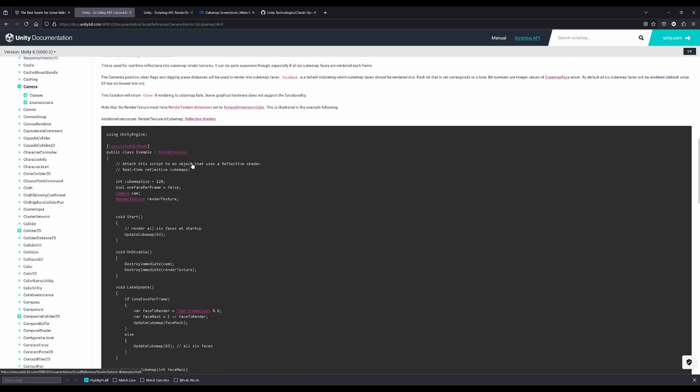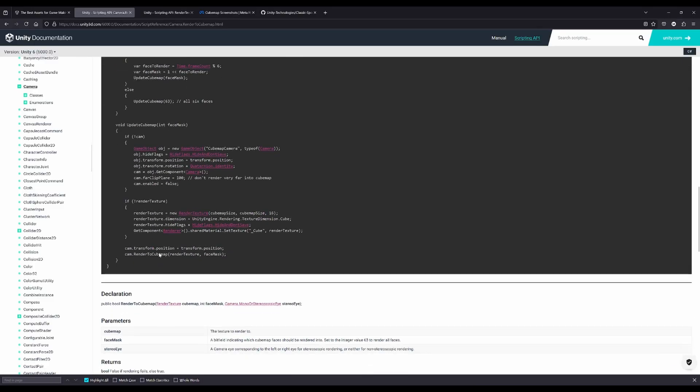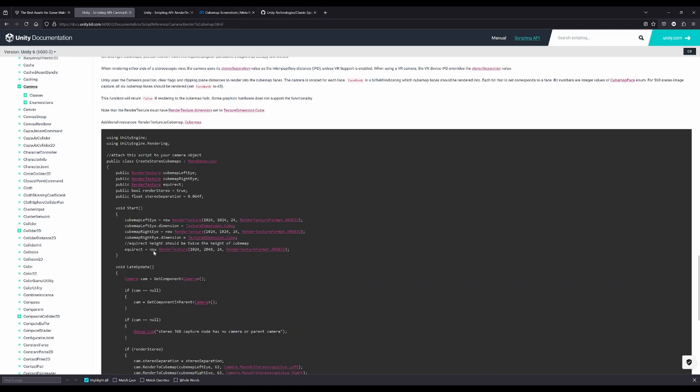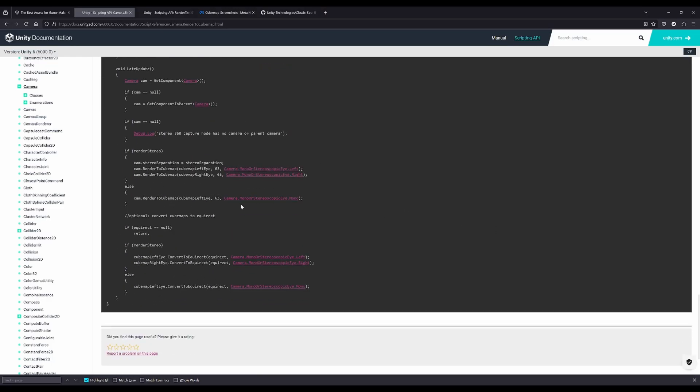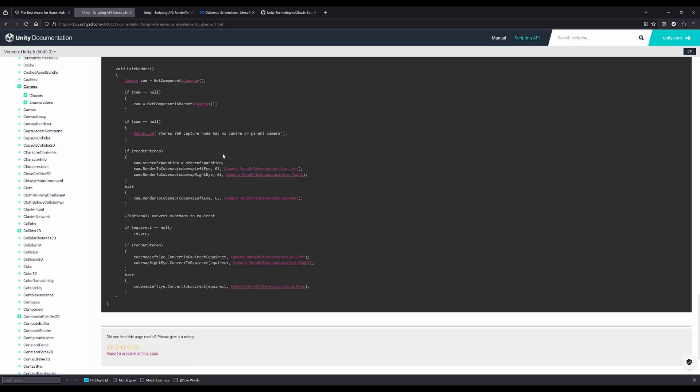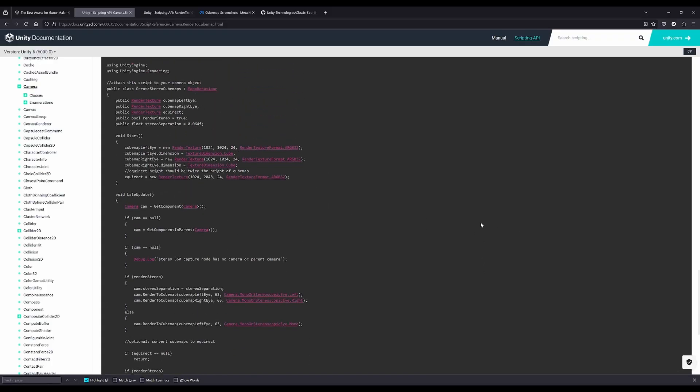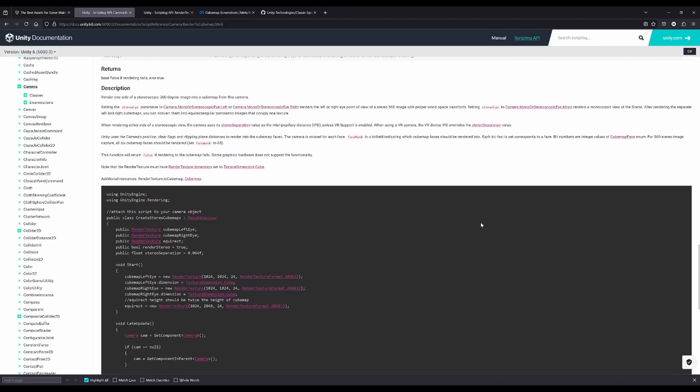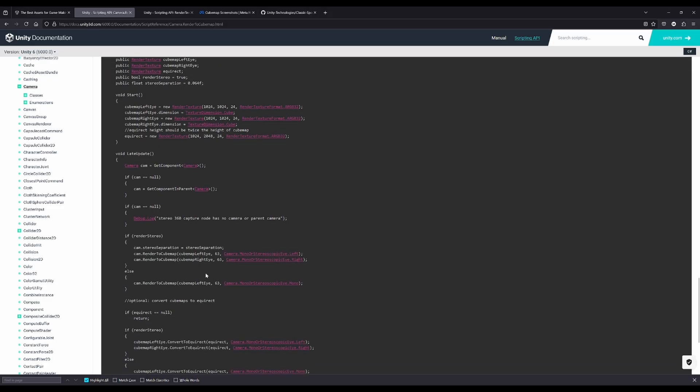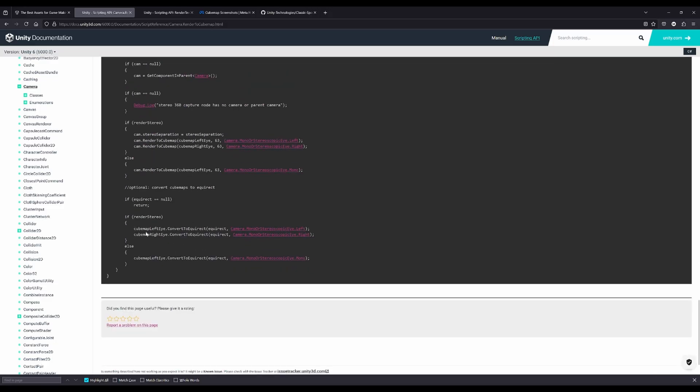There are more very good code samples using the Unity cubemap and render textures for instance for doing stereoscopic or monoscopic rendering for stereo or mono 360 captures. Especially this part here at the end is a very good example and sample code.